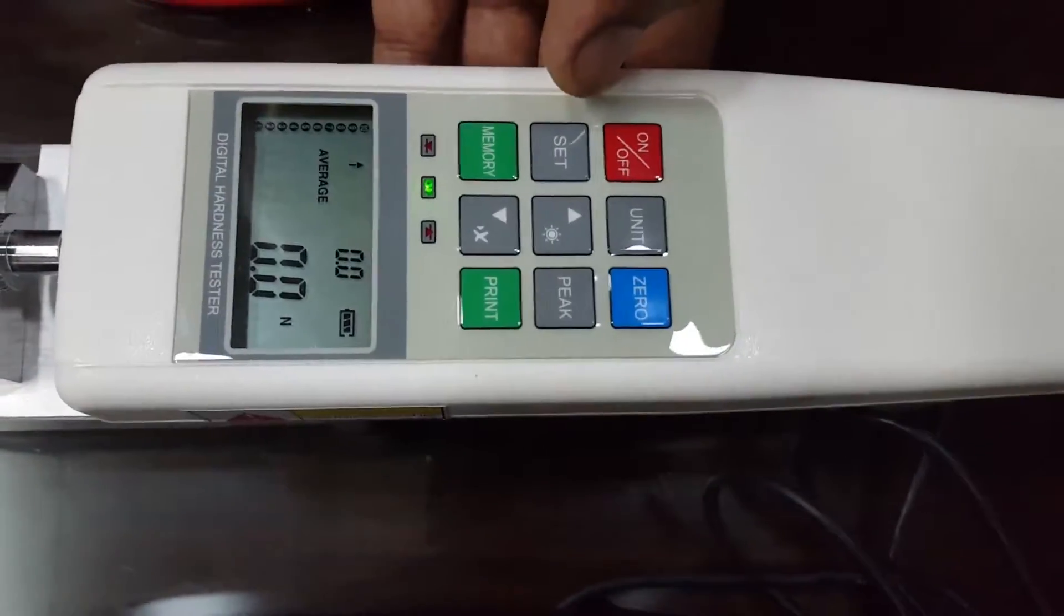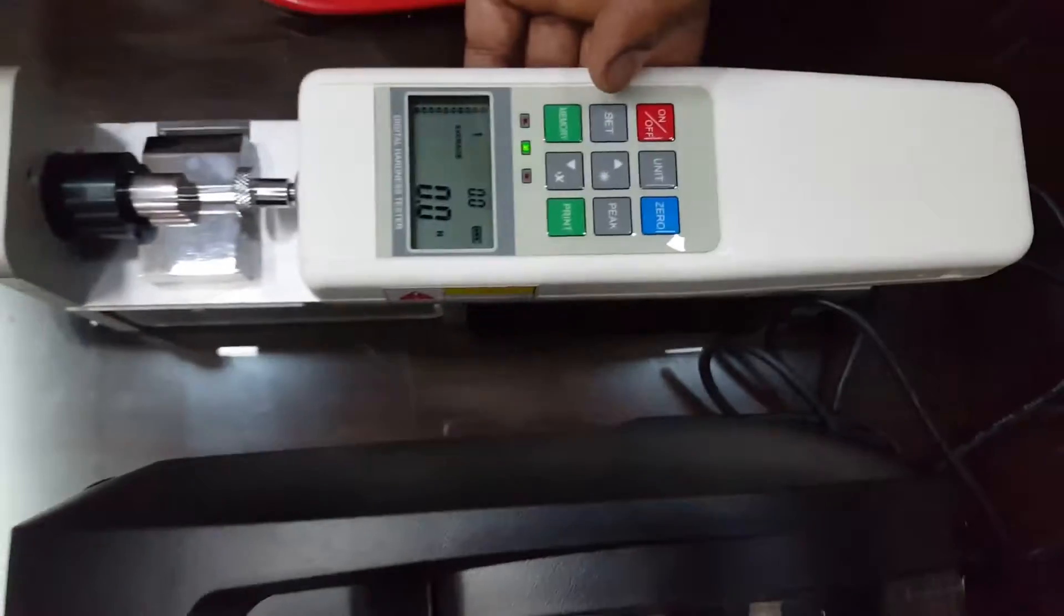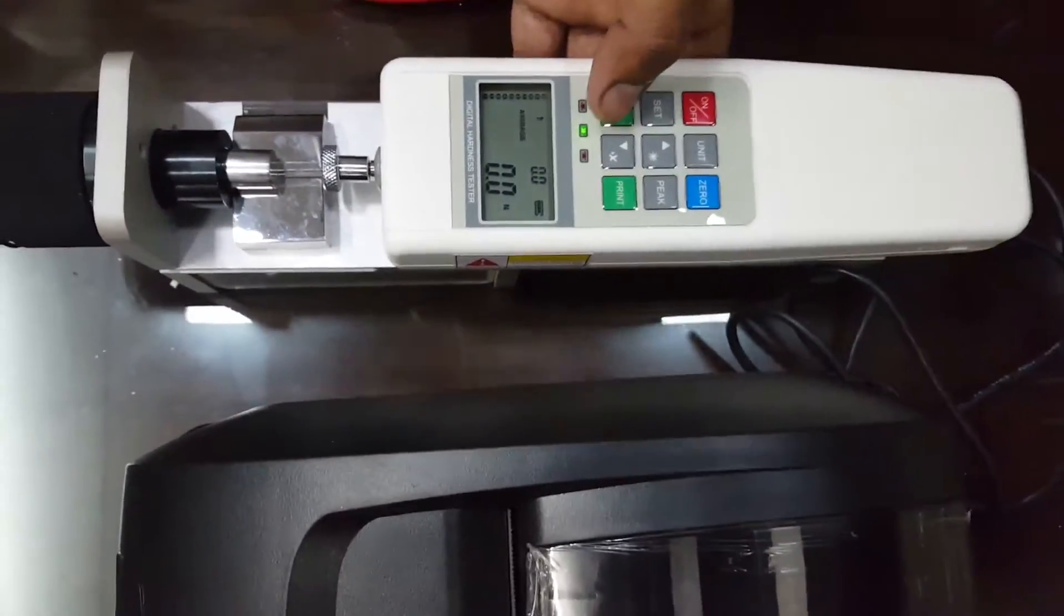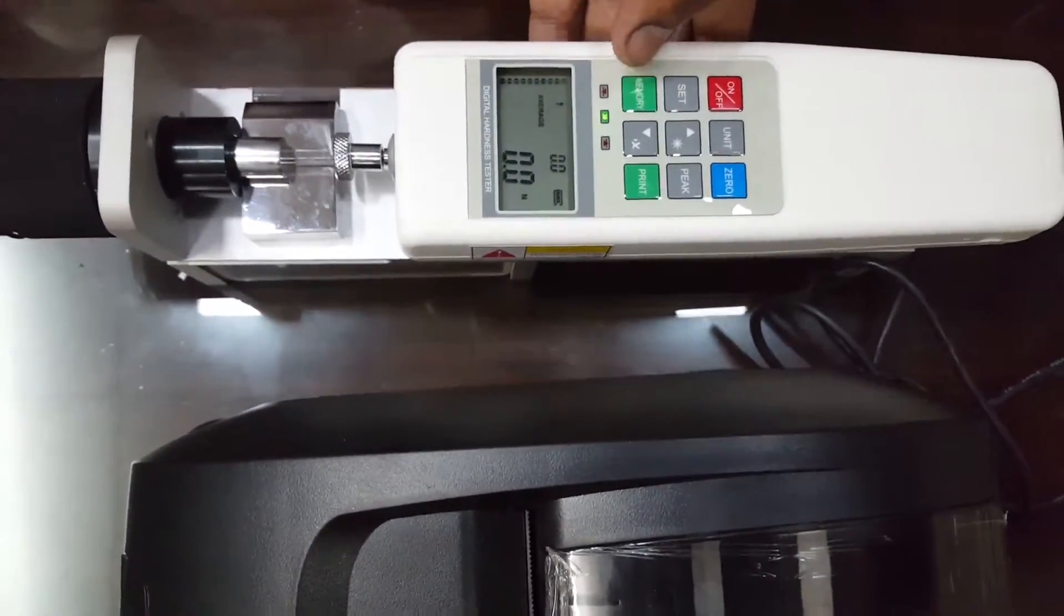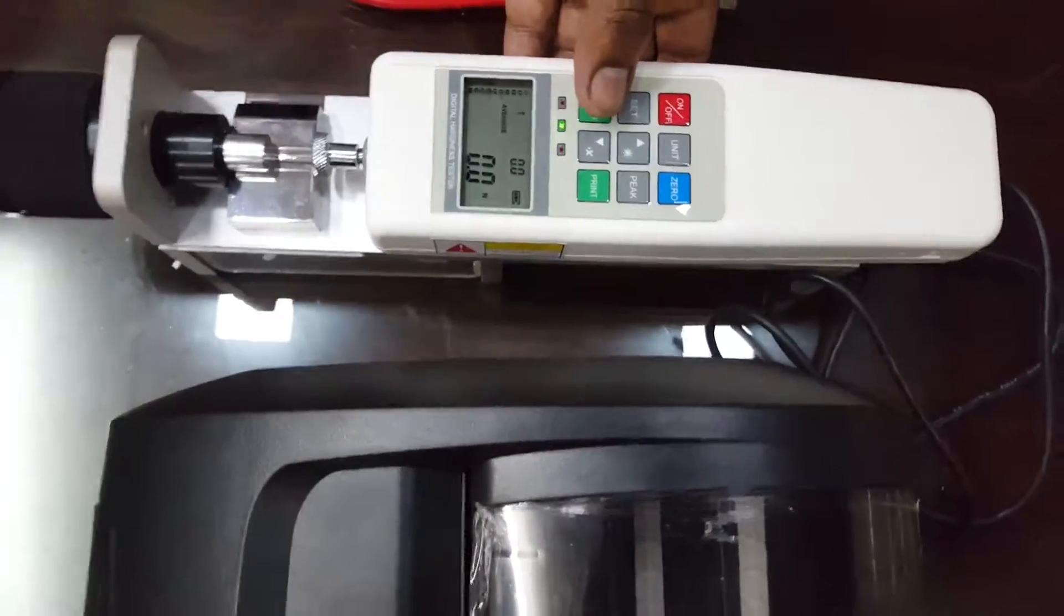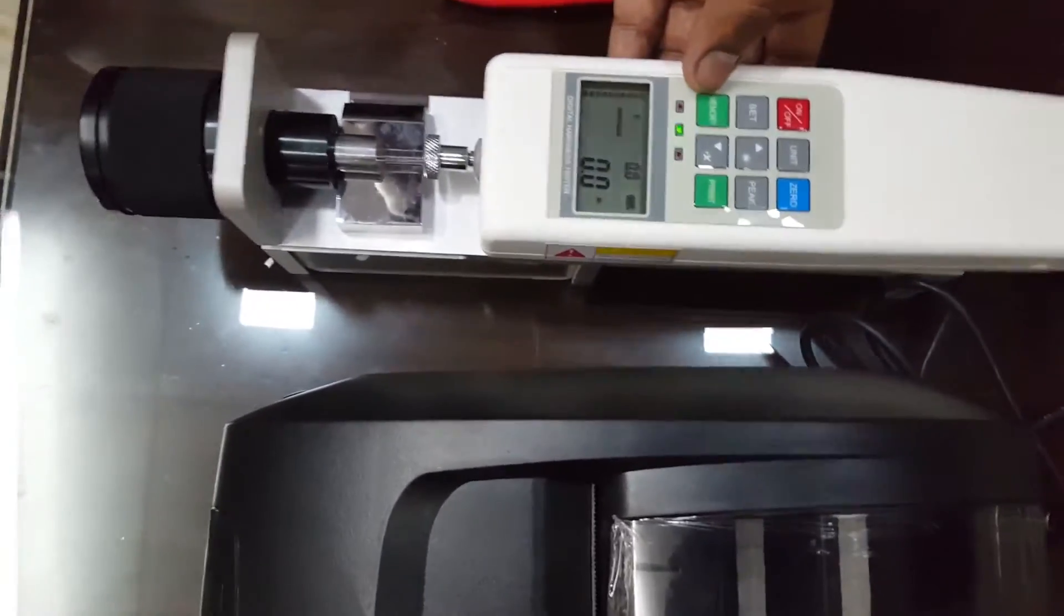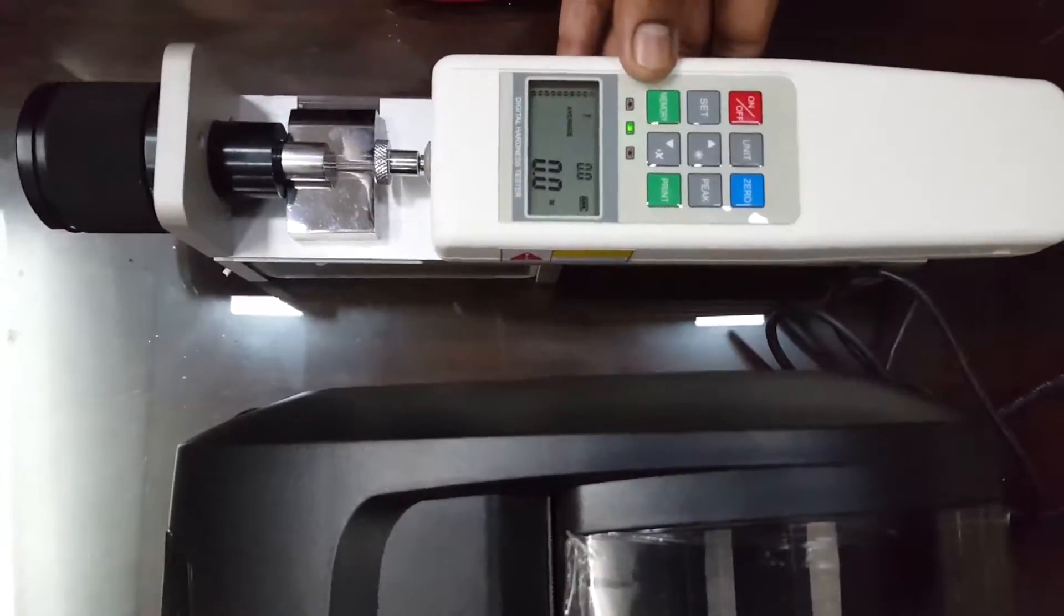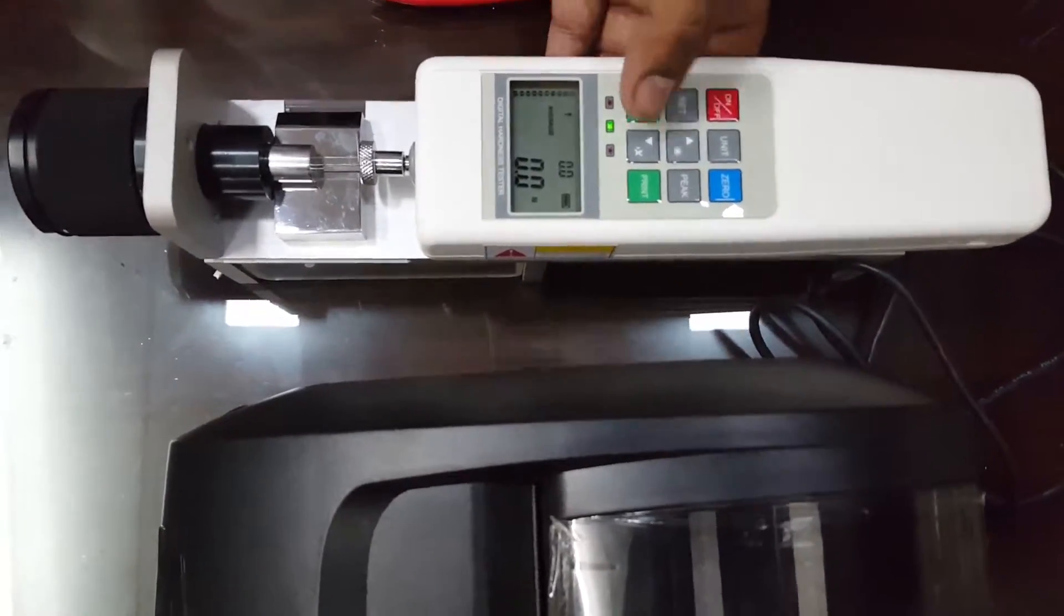With the print feature we can take out the print of all 10 tablets with minimum, maximum, average, and GLP printout with date and time.